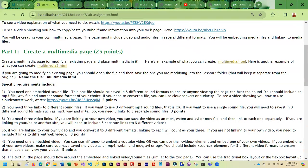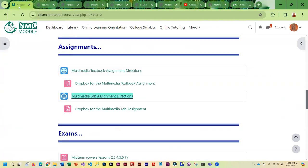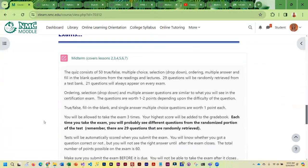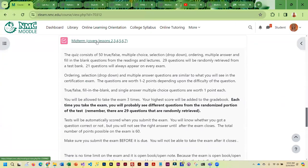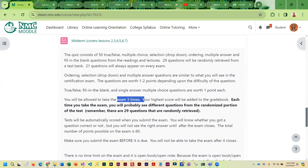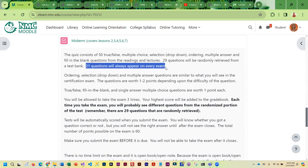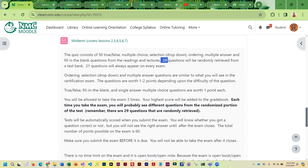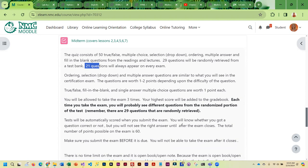The midterm will be open for a week. And just like the other tests that I have in other classes, you are going to be allowed to take it three times, and your highest score is what is going to be added to the grade book. There are 21 questions that are the same on every test that you take, and then there's 29 that are randomly retrieved. So if you take the test more than once, 21 questions will be the same, the other ones are going to be randomly retrieved. When you submit the test, it will be automatically scored, but you are not going to see the correct answers until the test closes.